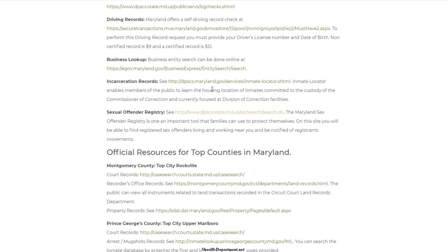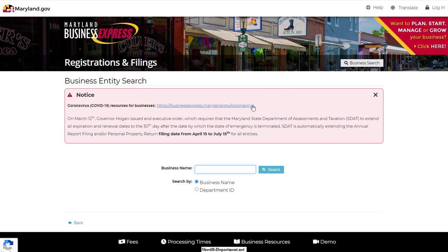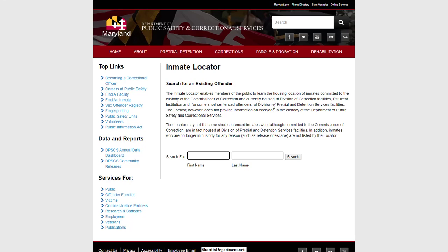Another couple of things — and these databases are typically free — is you can look up businesses and verify licenses. So if you want to look up a doctor, a realtor, an AC installer, or a contractor, you're able to verify these people through the state. Then you have inmate records, which are prison records. There is a difference between the county sheriff's jail inmates and the prison ones at the Department of Corrections. Anybody sentenced to over 12 months is going to be in the prison system, which every state has a statewide database for. If you want to look at the county level, you'll need to go to the sheriff's department to look up the jail inmate.